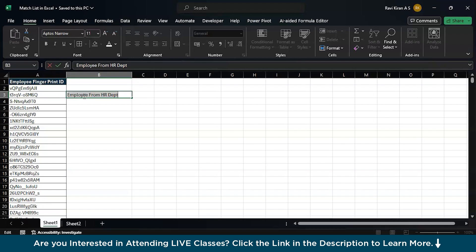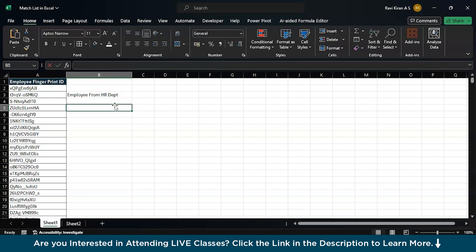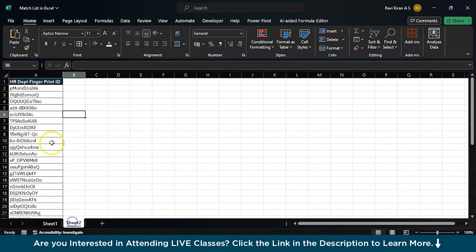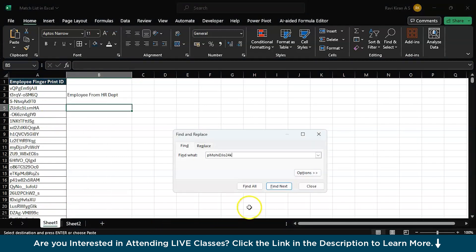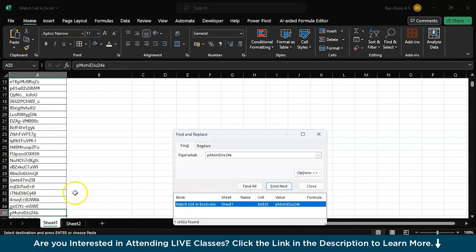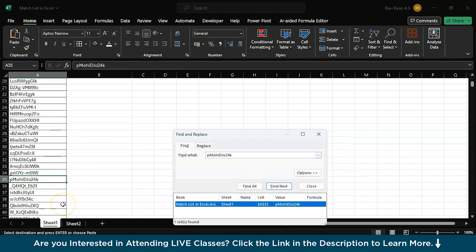Now, we have 42 entries, it is fine. But let's say we had 440 or 450 entries. Would you manually copy this and go to this sheet, find, control, paste, and find all? Would you do this task manually?